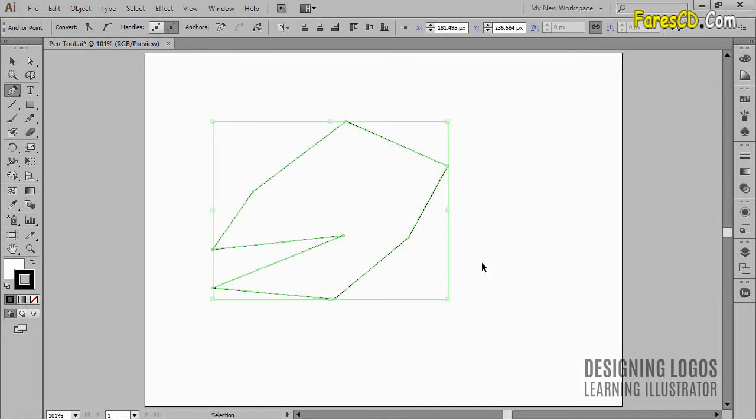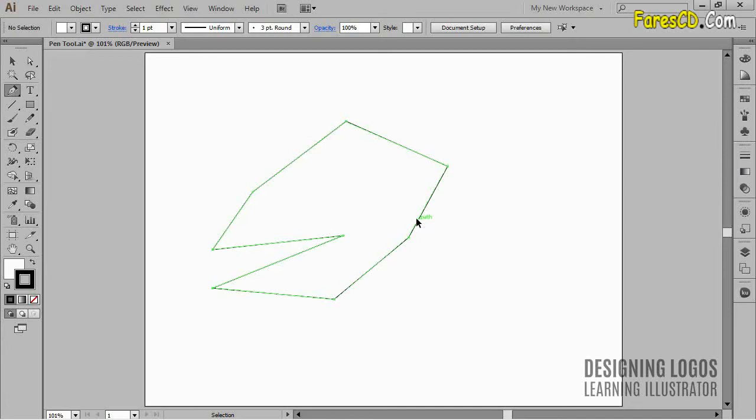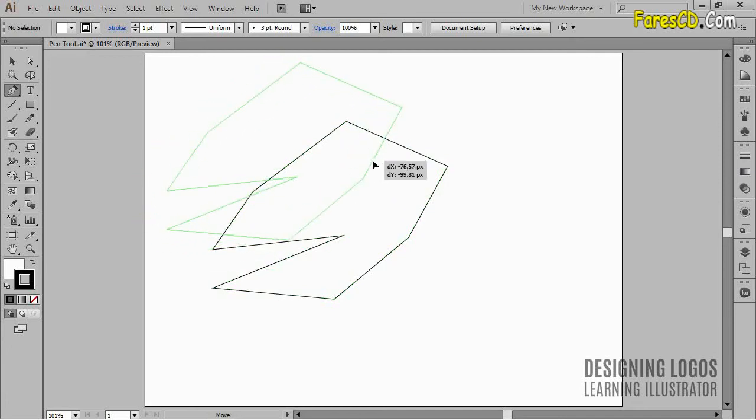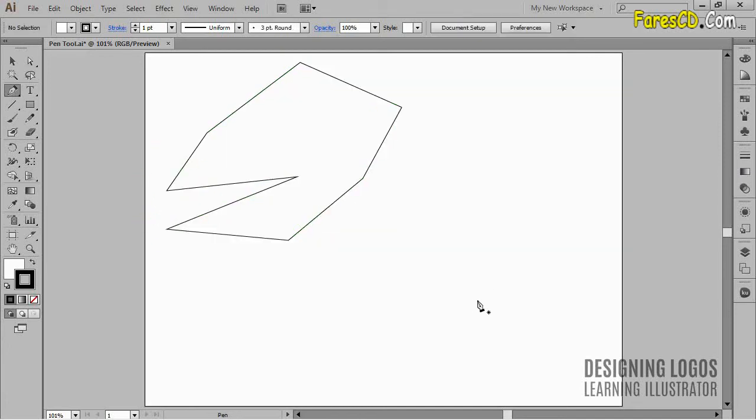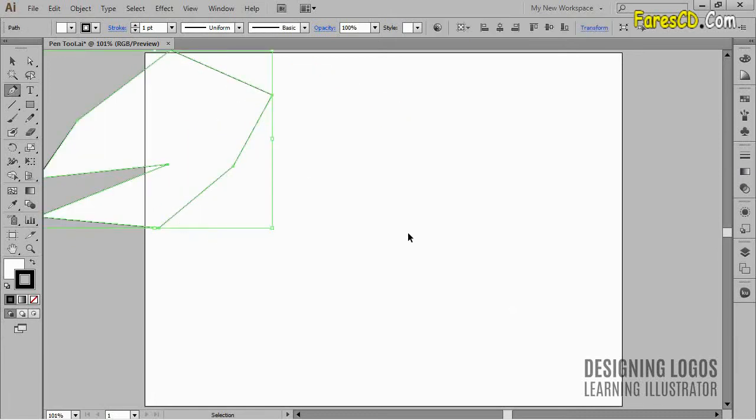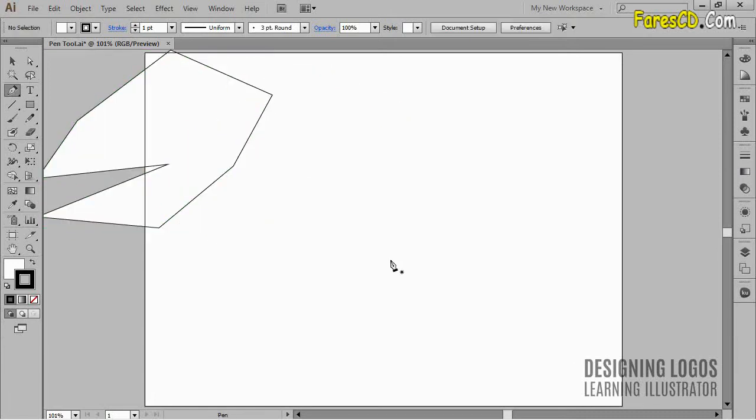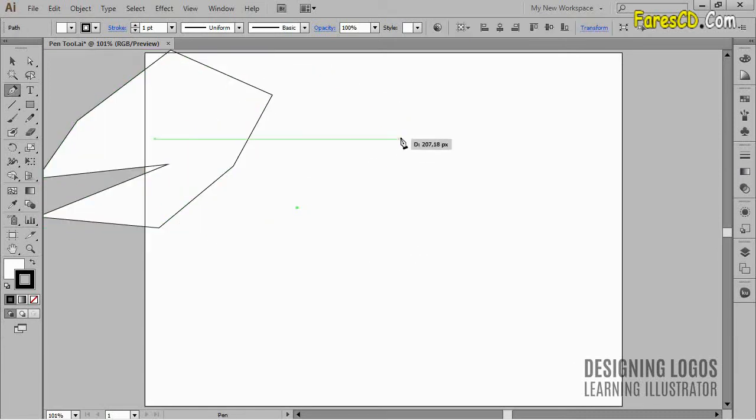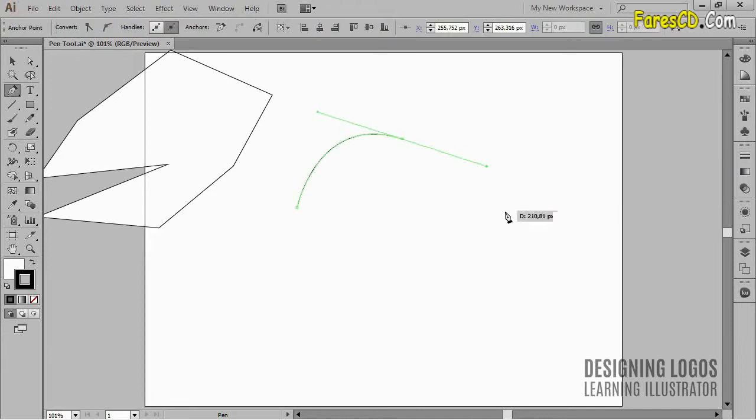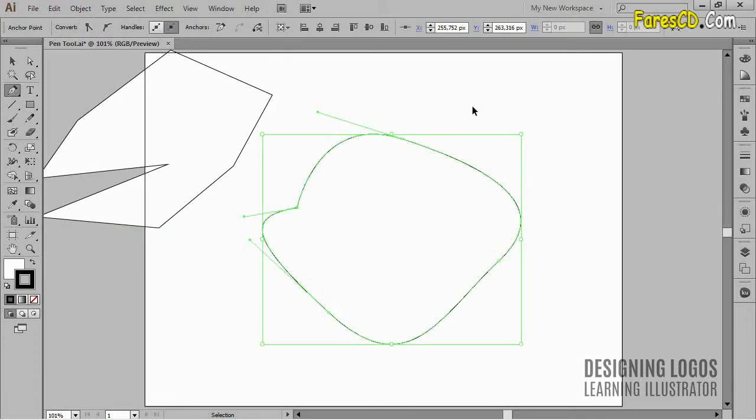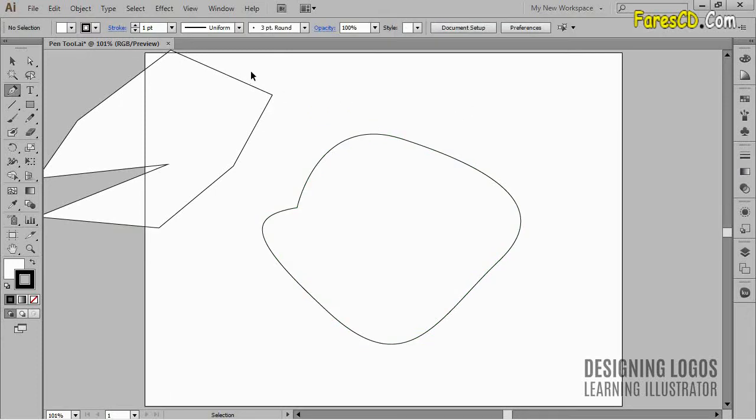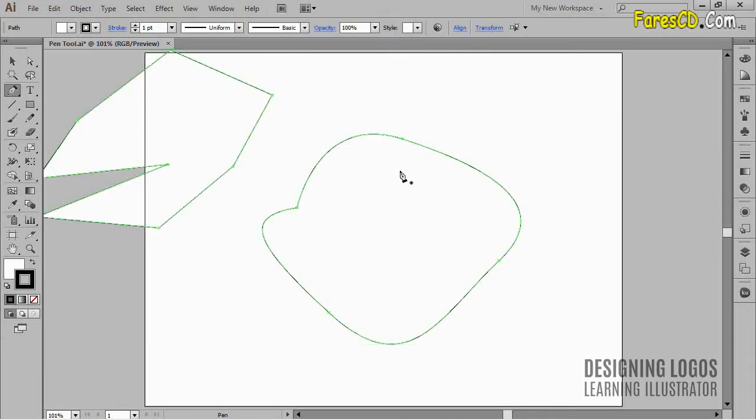Of course with the pen tool we can create not only sharp paths, but also curvy paths as well. And the basic way to do this is to click and drag like so. I think that the coolest thing about the pen tool is its flexibility. What I mean is that you can combine straight and curvy paths with it.